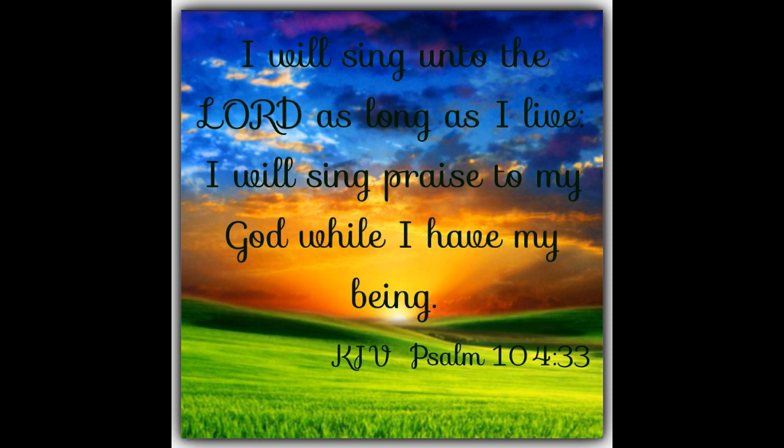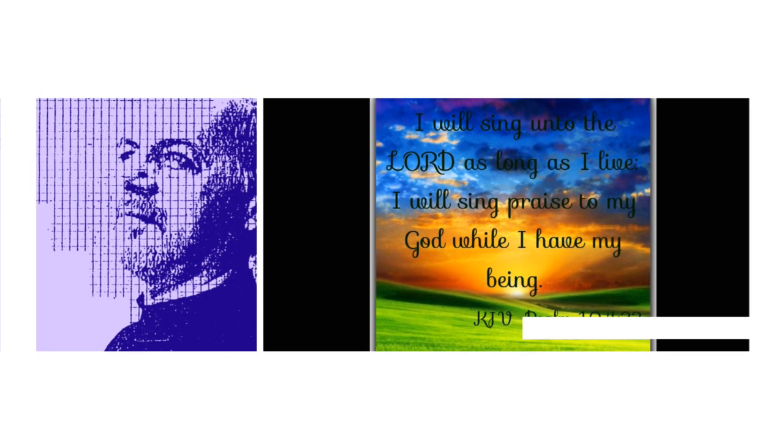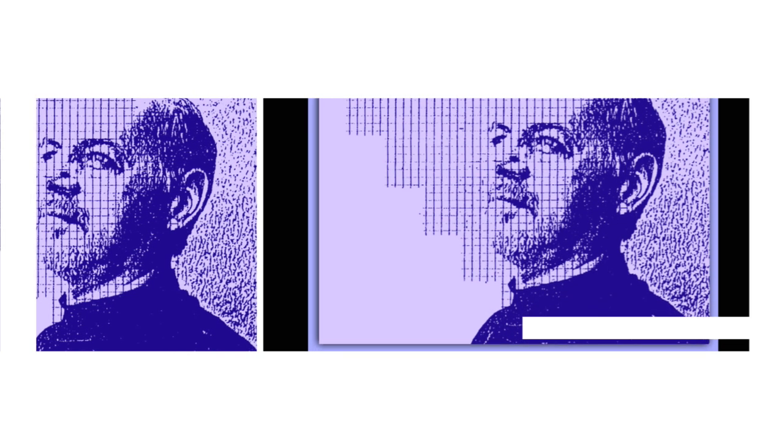May the Lord rejoice in his works, Who looks on the earth and it trembles, Who touches the mountains and they smoke.